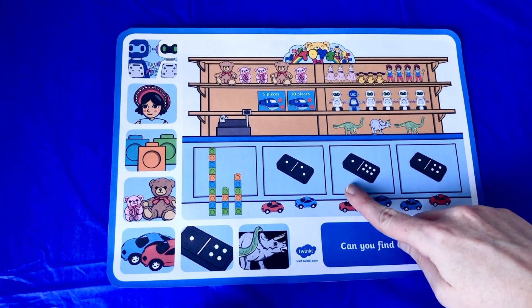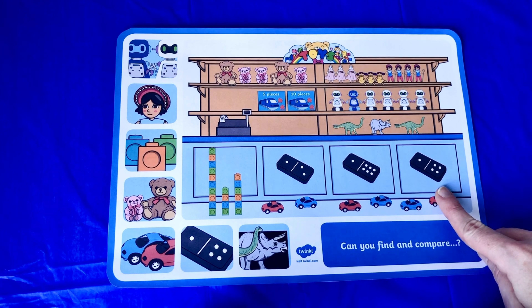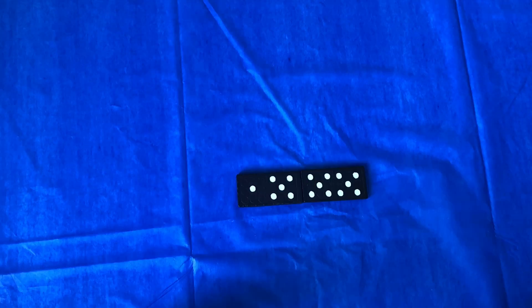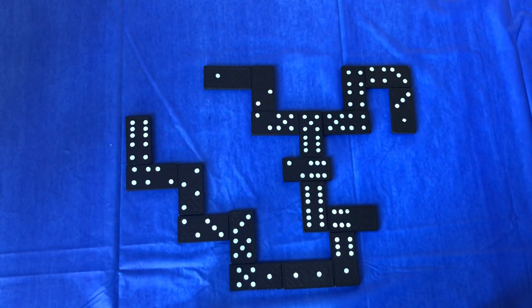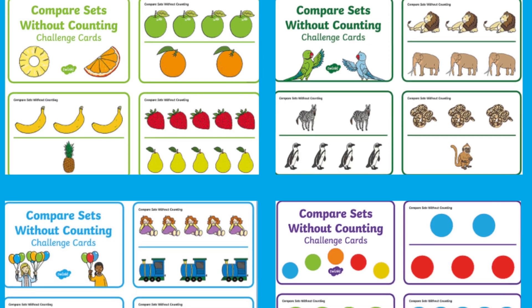Count the spots on the dominoes. Which one has more? Children can play with real dominoes as a follow-up activity. They can continue to compare the number of dots on the dominoes, or they can match the dominoes that have the same number.